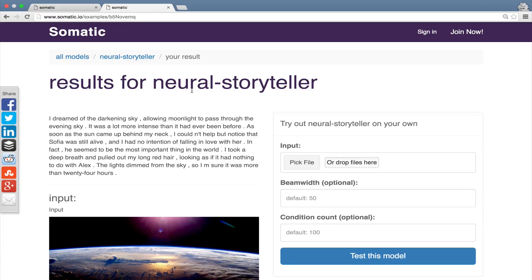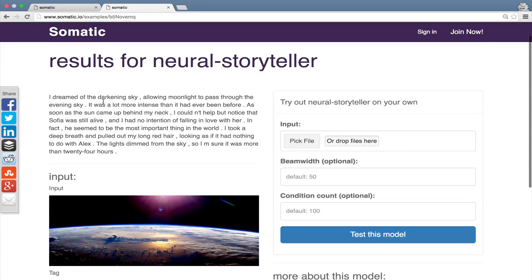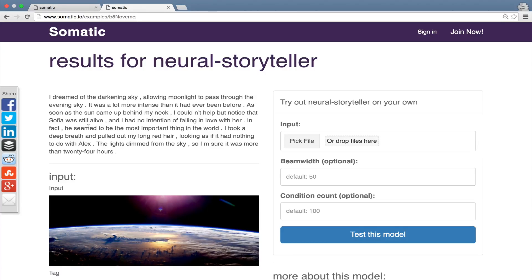Here we can see the results. "I dreamed of the darkening sky, allowing moonlight to pass through the evening sky. It was a lot more intense than it had ever been before. As soon as the sun came up behind my neck, I couldn't help but notice that Sophia was still alive. I had no intention of falling in love with her. In fact, he seemed to be the most important thing in the world. I took a deep breath and pulled out my long red hair, looking as if it had nothing to do with Alex. The lights dimmed from the sky. I'm sure it was more than 24 hours."